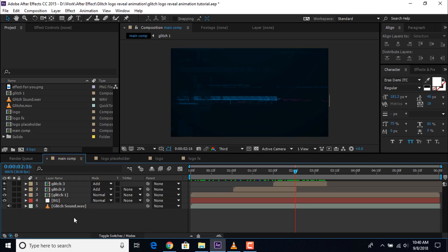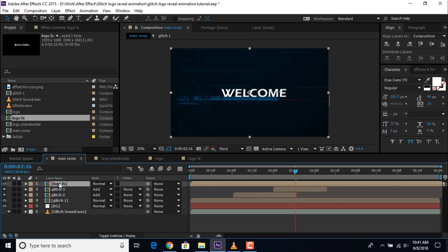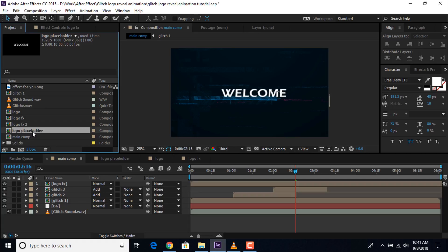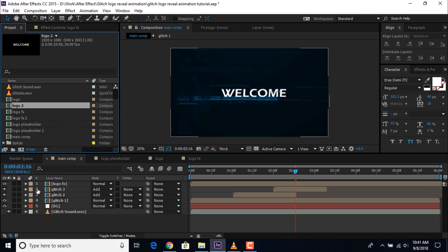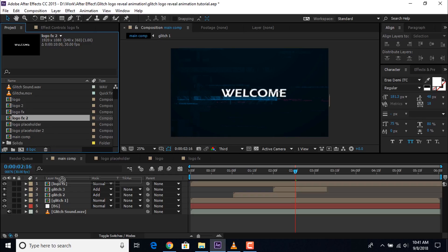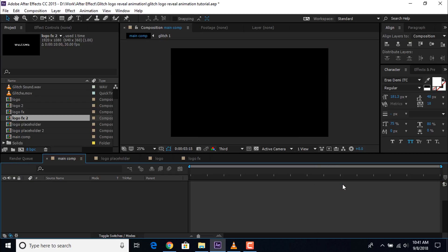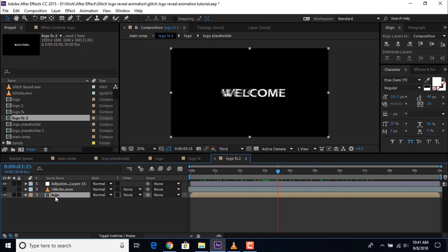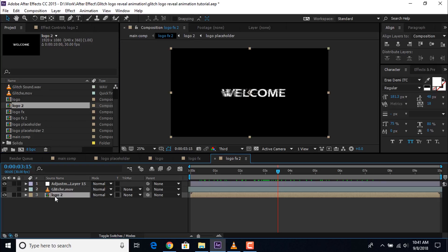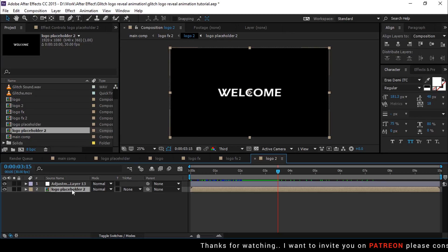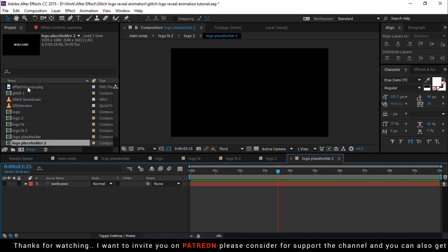Now go to the main comp and drag the logo fx comp into the timeline. Then go to the project window and duplicate the logo fx comp, the logo placeholder comp, and also the logo comp. Then drag the logo fx 2 comp into the timeline, go to 3 seconds forward, and trim the first part of logo fx 2 comp. Then also trim the second part of our first logo fx comp. Now open logo fx 2 comp and replace the logo comp with logo 2 comp. Then open logo 2 composition and replace the logo placeholder comp with logo placeholder 2 comp. Now open logo placeholder 2 comp and drag your logo into the composition. Align your logo to the center of the composition.